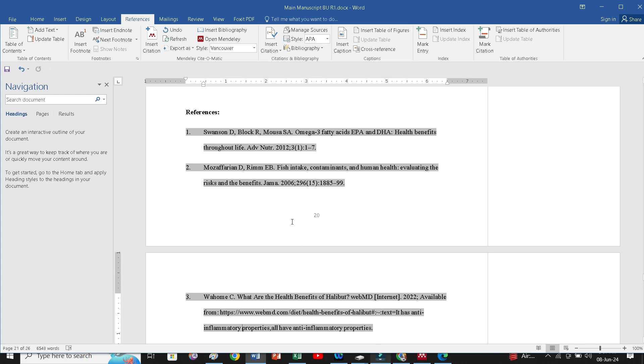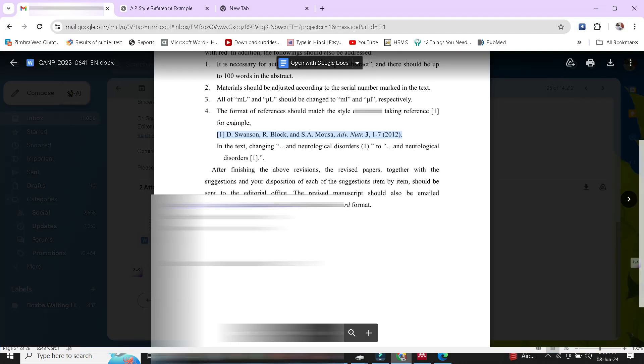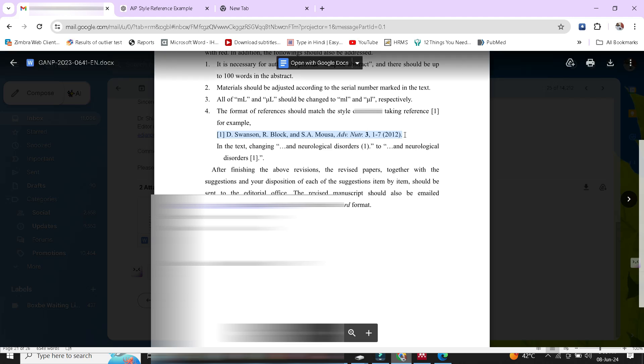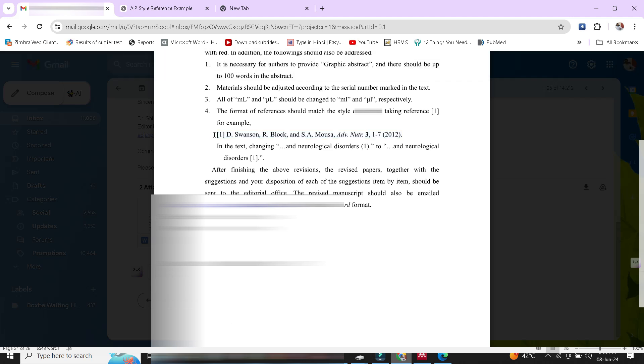We will go to journal, I will show you. Here they have comment, in comment journal has asked me. The format of the reference should be match the style of this journal, taking the reference example this. What I will do, I will copy this. Now, from here, simply I will go in chat GPT.